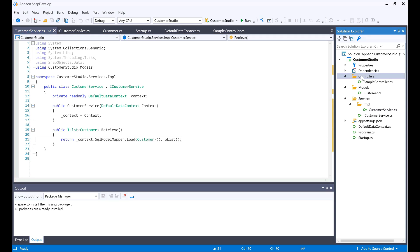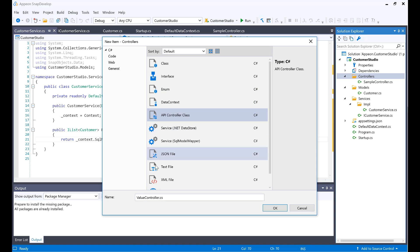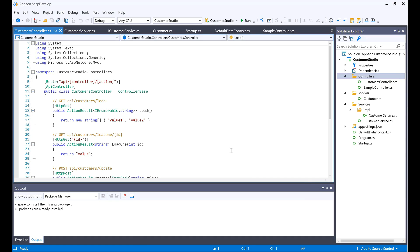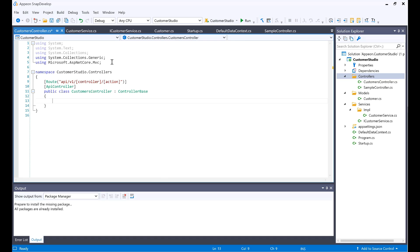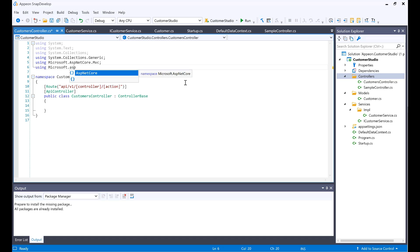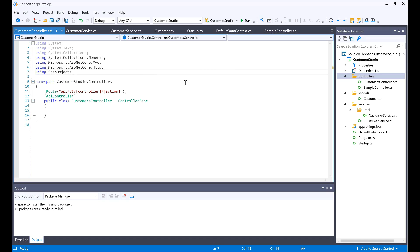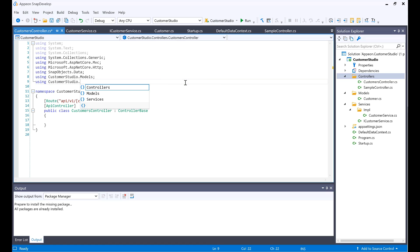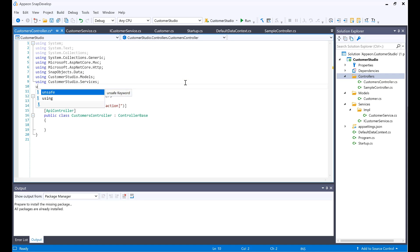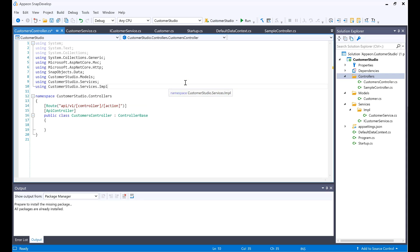Now I would create a new controller by clicking New Item, API Controller. I'm going to name this Customers because it's plural — it would be returning more than one. In here, I would add the V1 versioning to make sure this is the first version of my controller. I would add some more using statements: Microsoft.AspNetCore.Http, SnapObjects.Data, CustomerStudio.Models, CustomerStudio.Services, and CustomerStudio.Services.Implementations.